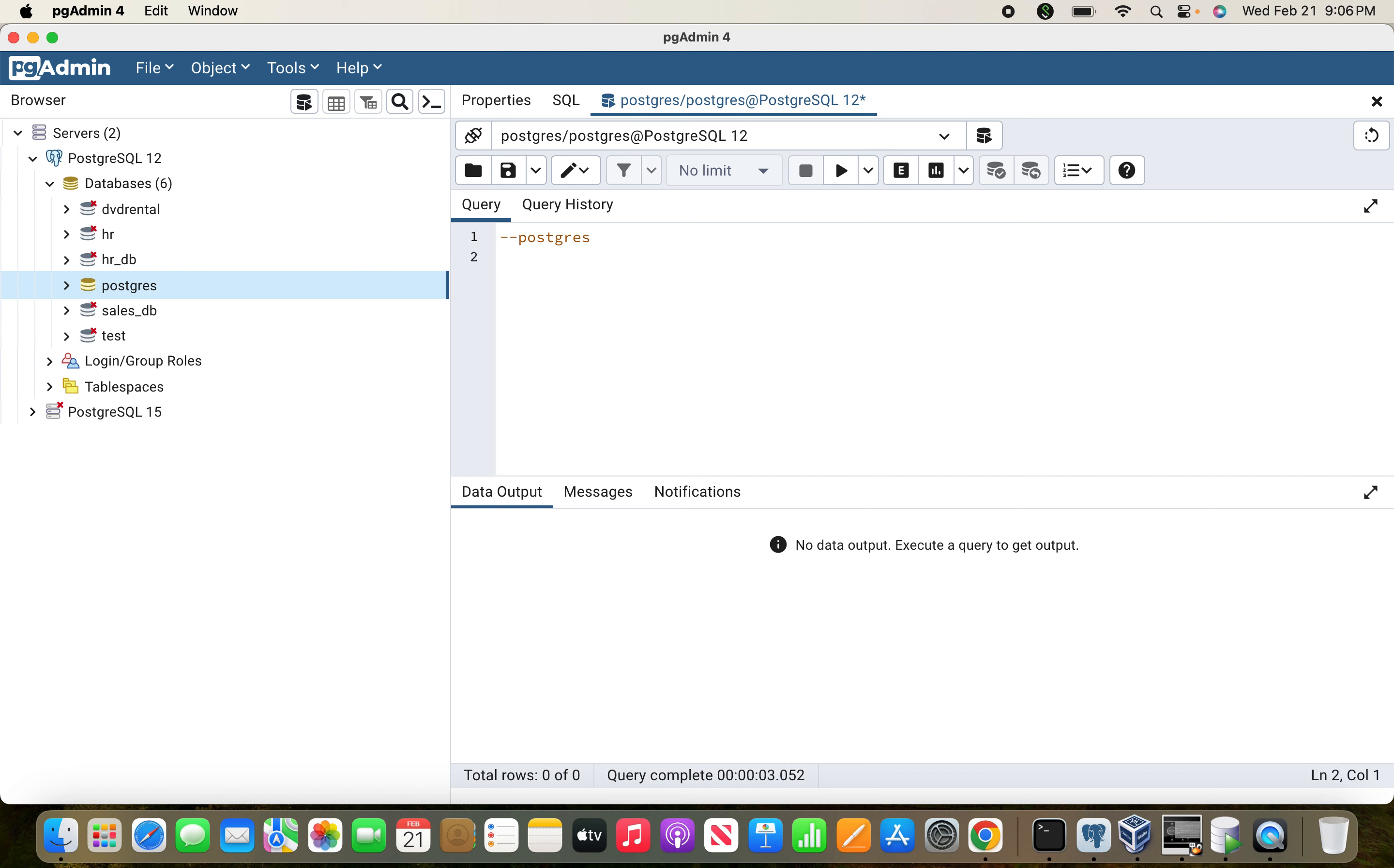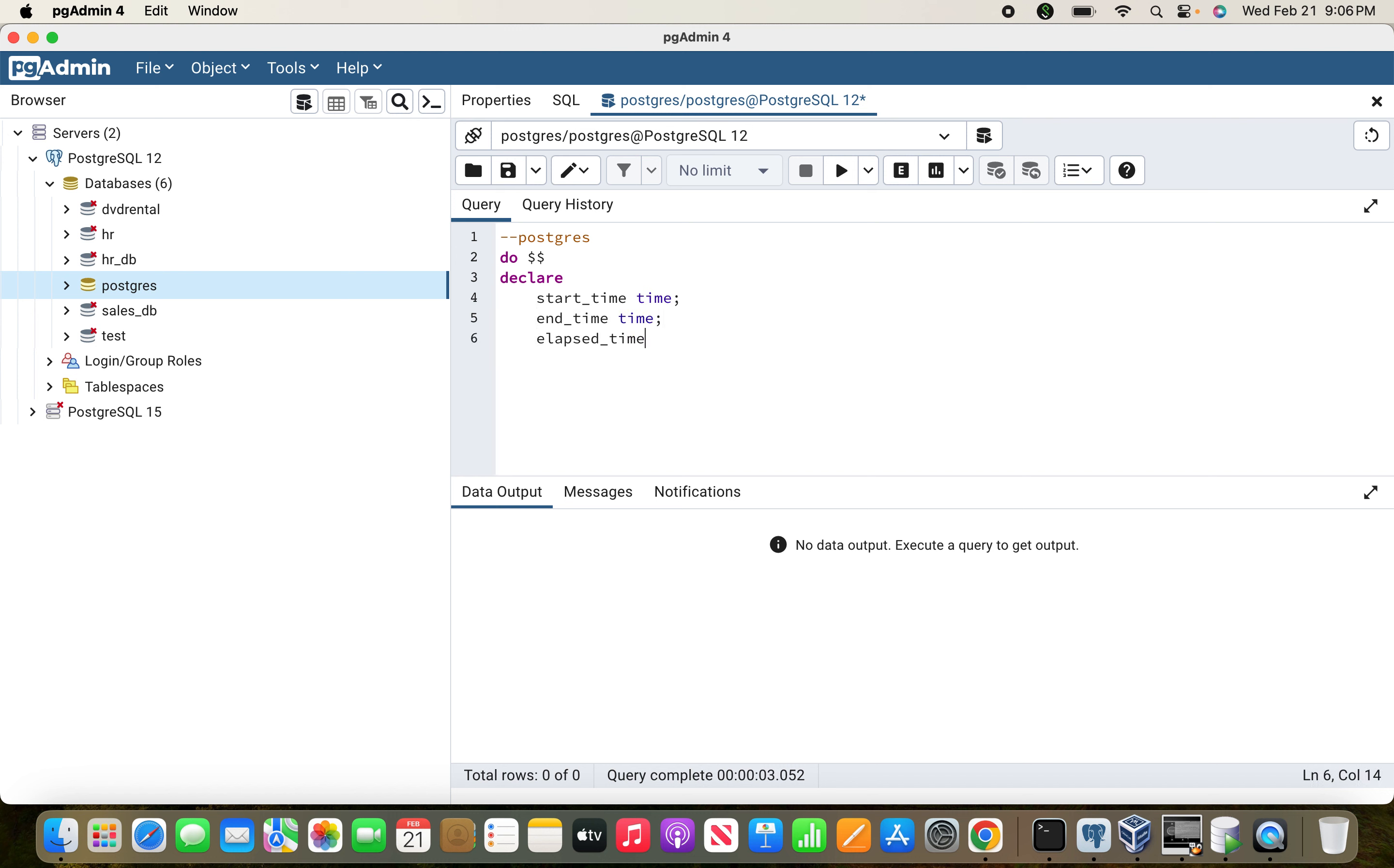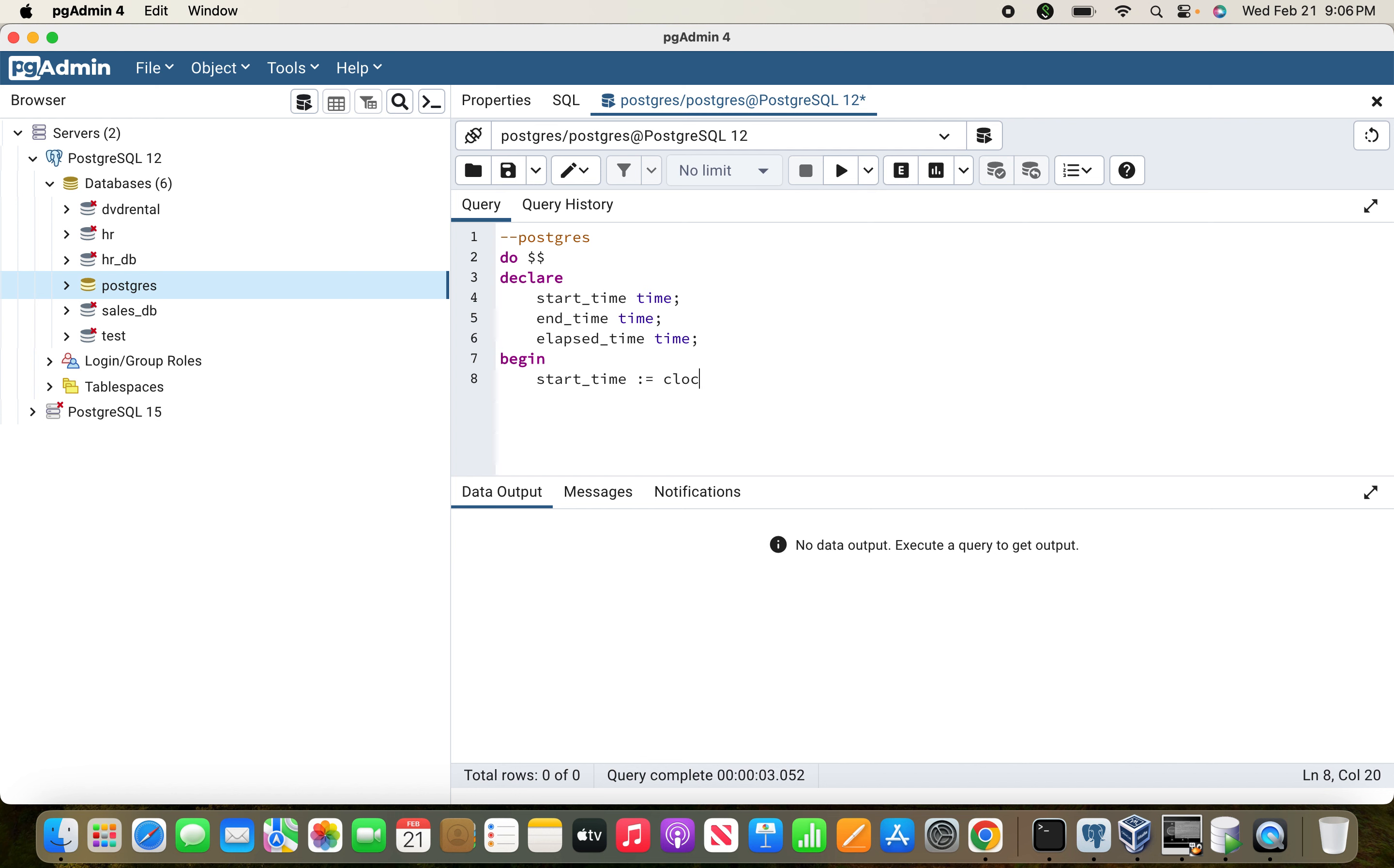To begin with PostgreSQL, we're going to take a small example. We define start_time with time as the data type, end_time with time, and elapsed_time as the result value for the given process showing how much time the task is taking.